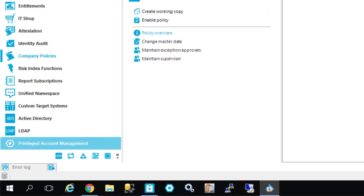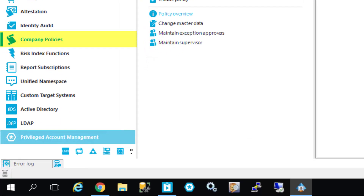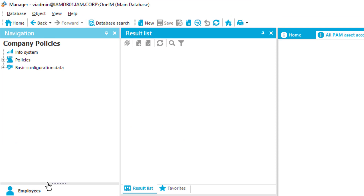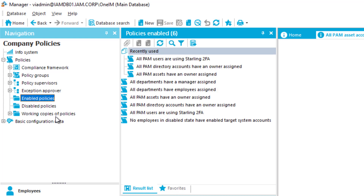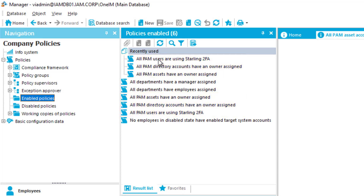I'd like to start with policies. We see the Manager, our main data administration front, and I just select company policies. If I expand the policy tab, you can see the policies. If I click 'enable policies,' you will see that in this specific test system — just for the privileged account governance module — there are mainly privileged account management policies active.